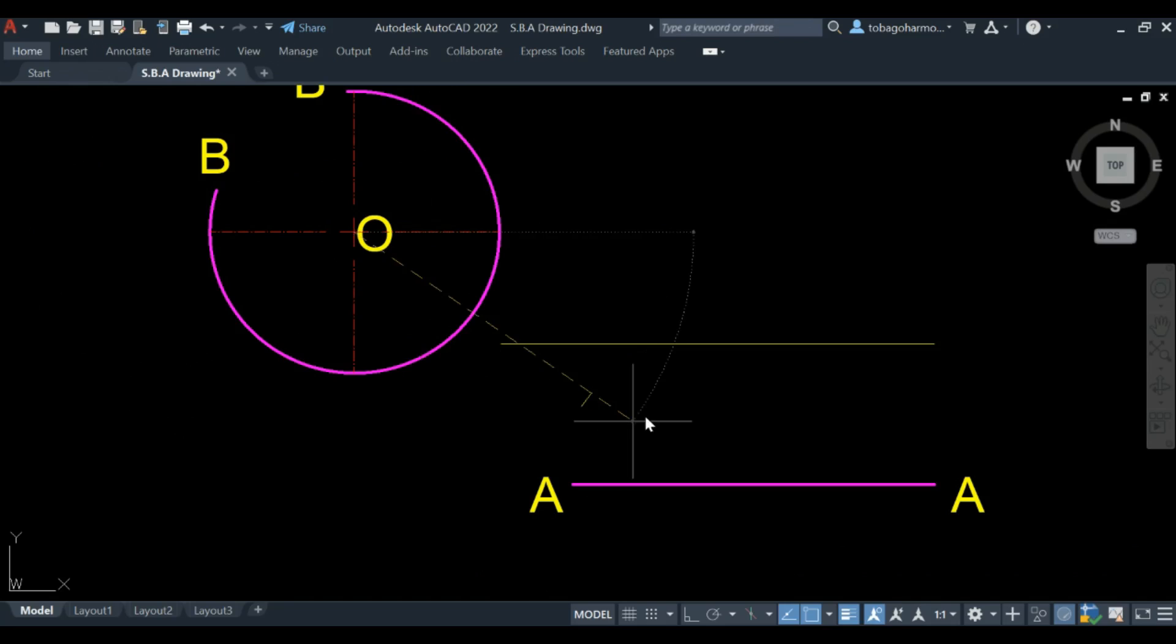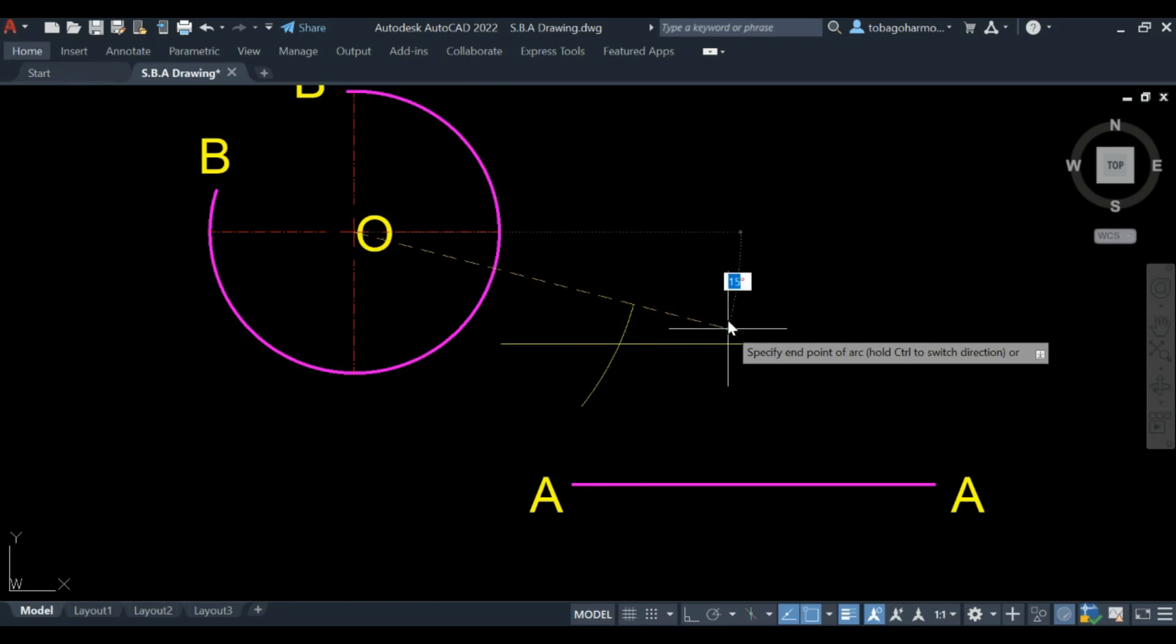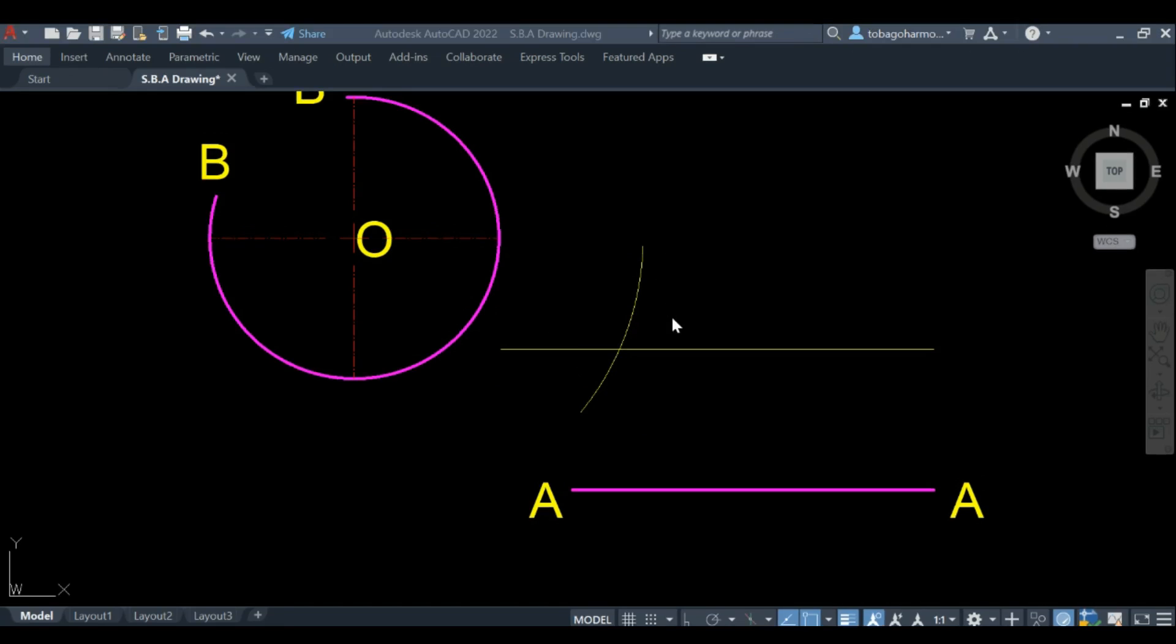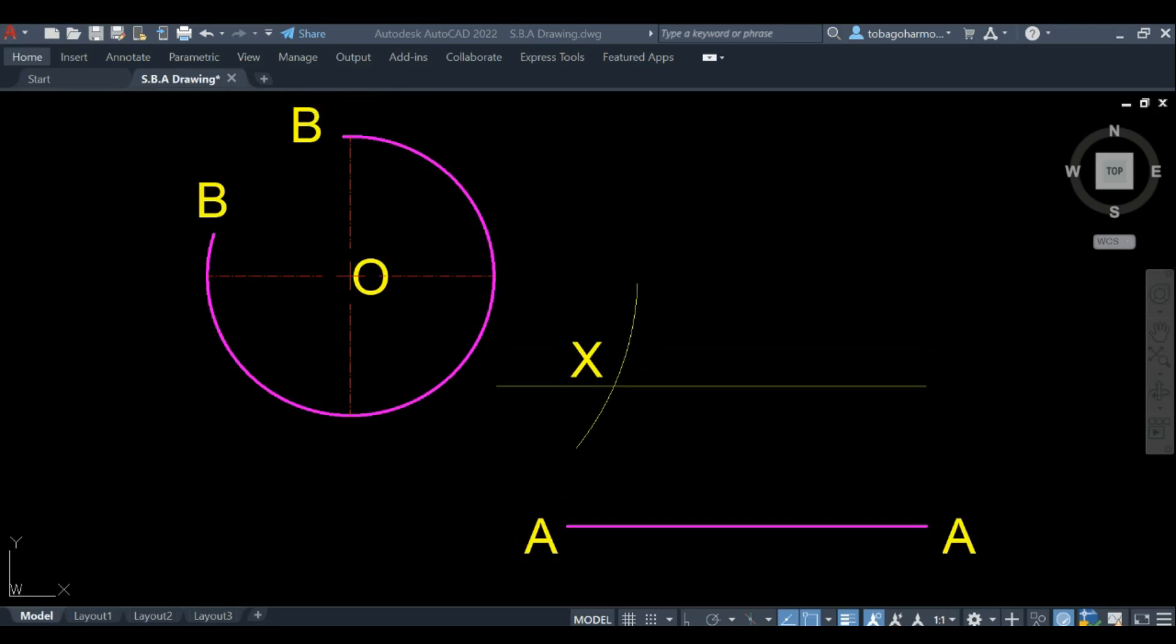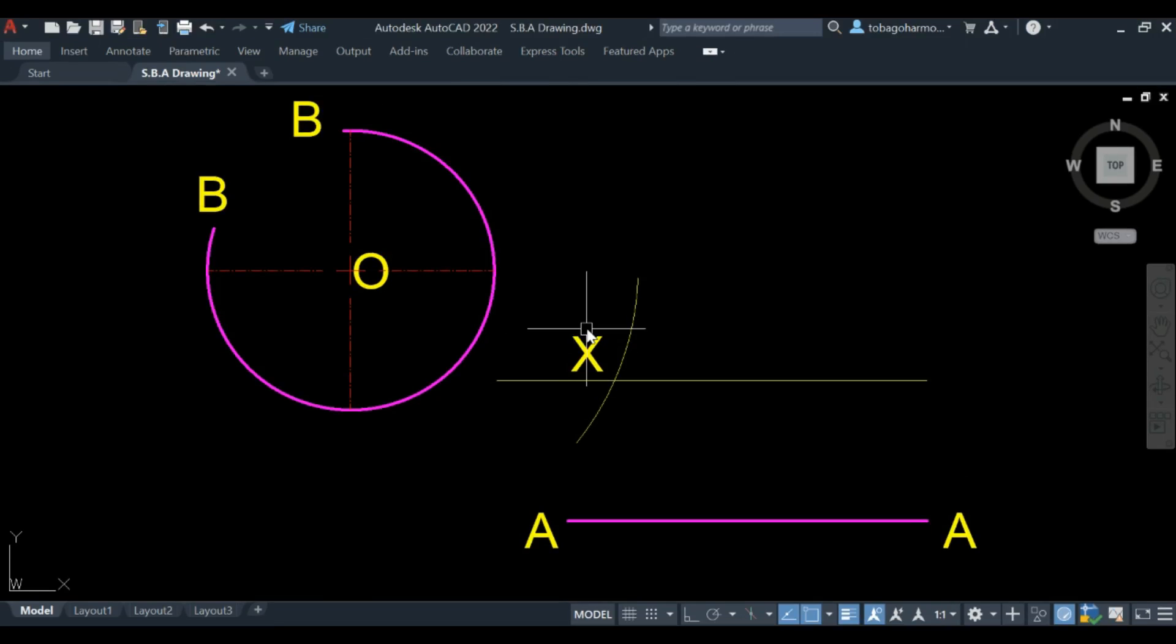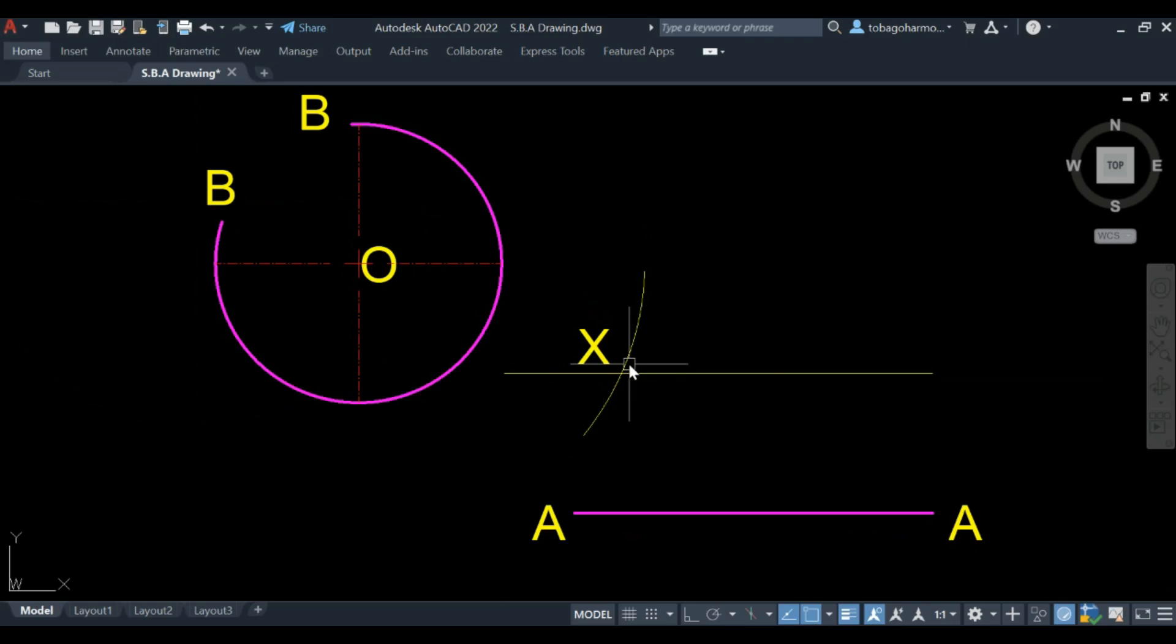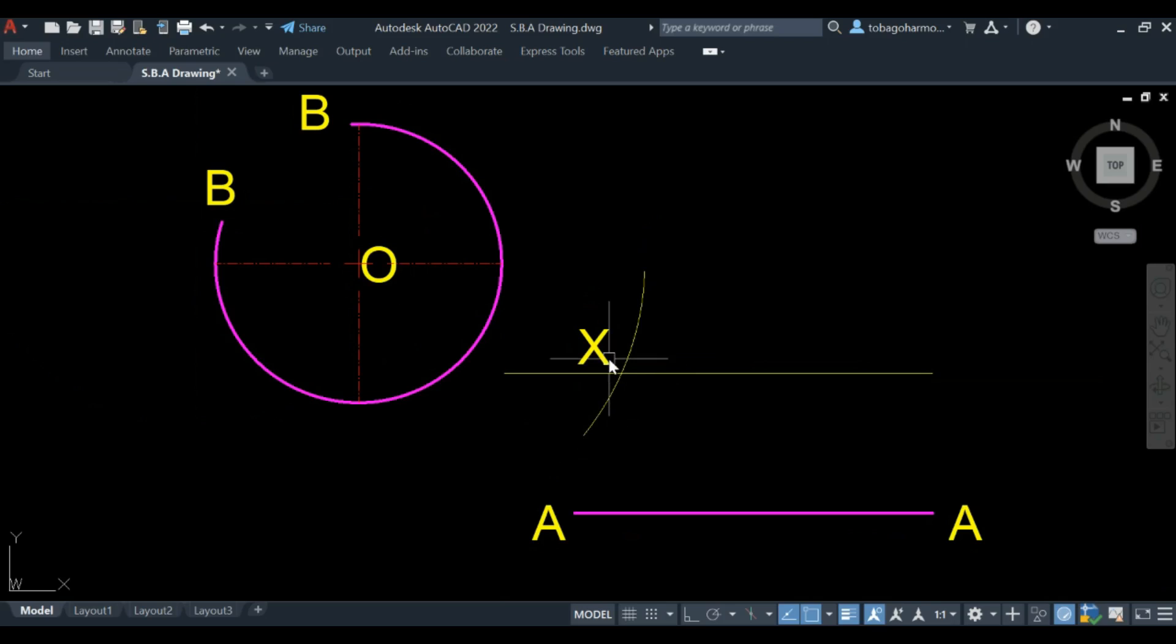Now where this arc cuts our parallel line, we have labeled that point X off camera. X is now the center of our desired arc.